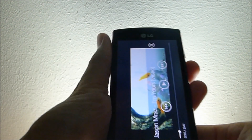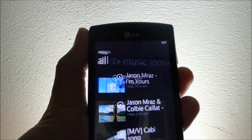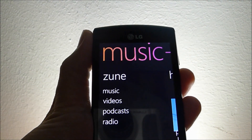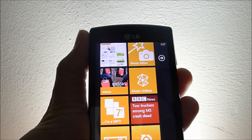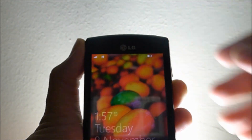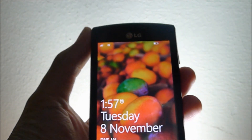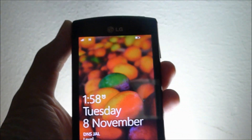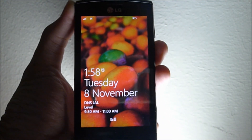Pause it, get out of this music, get out of this app, turn off the screen, turn it on again — it's gone. Okay, that's all I have for you today. Thank you for watching.